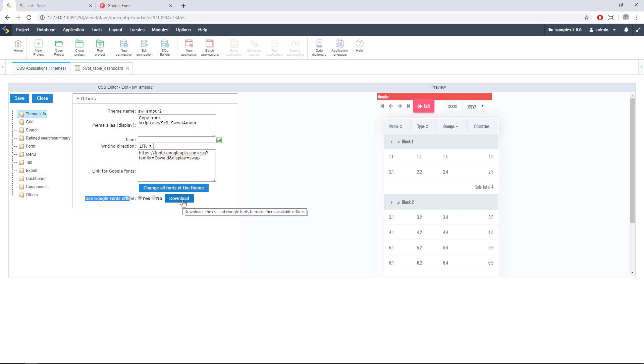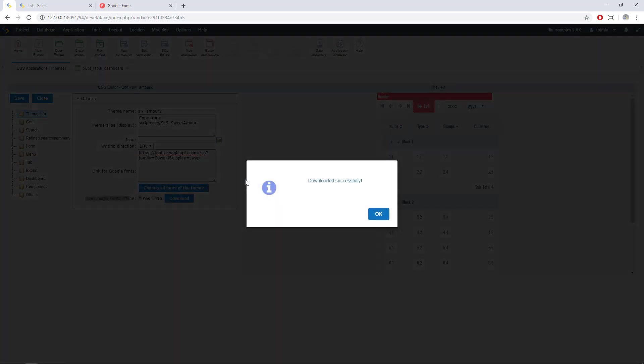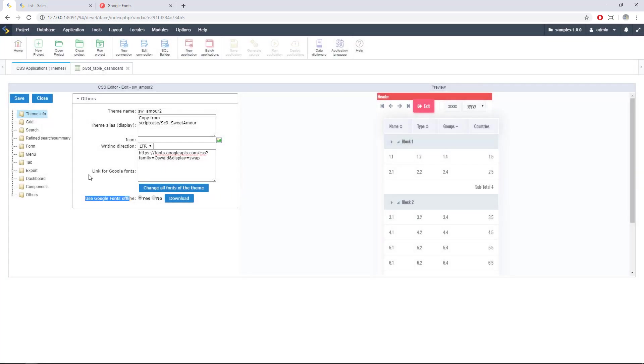We can also download the font just clicking here in this download button so you have to wait a few seconds and finally the download is complete. Right now you're using Google Fonts offline and once you deploy your project even if you don't have internet connection your application will be working as usual. So that's good news, we can use Google Fonts online or offline. Remember first to download the font.